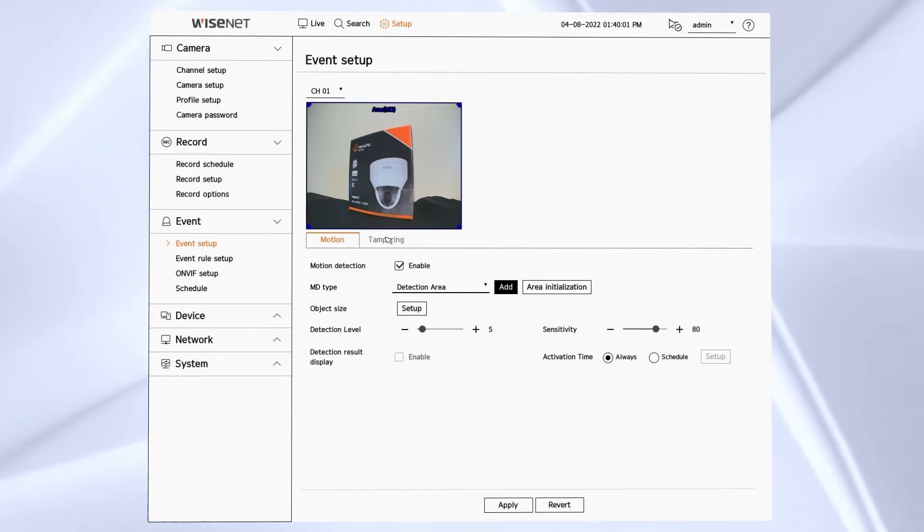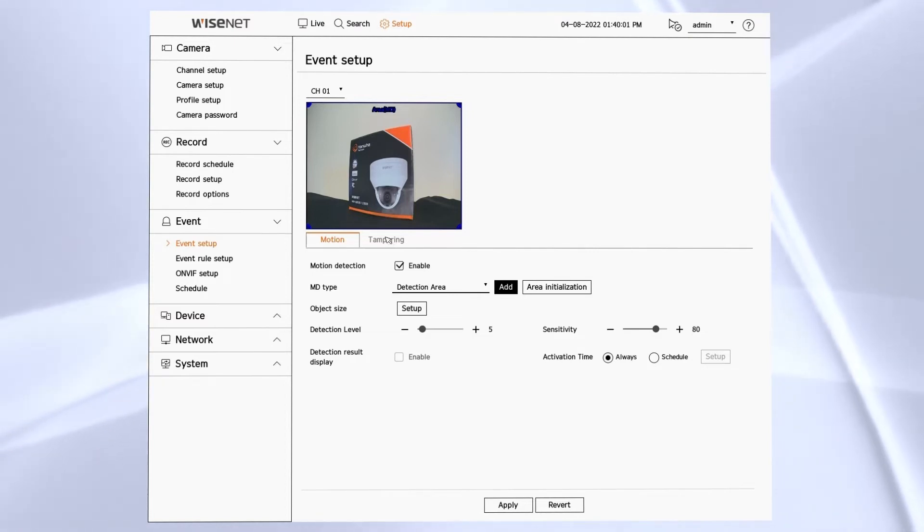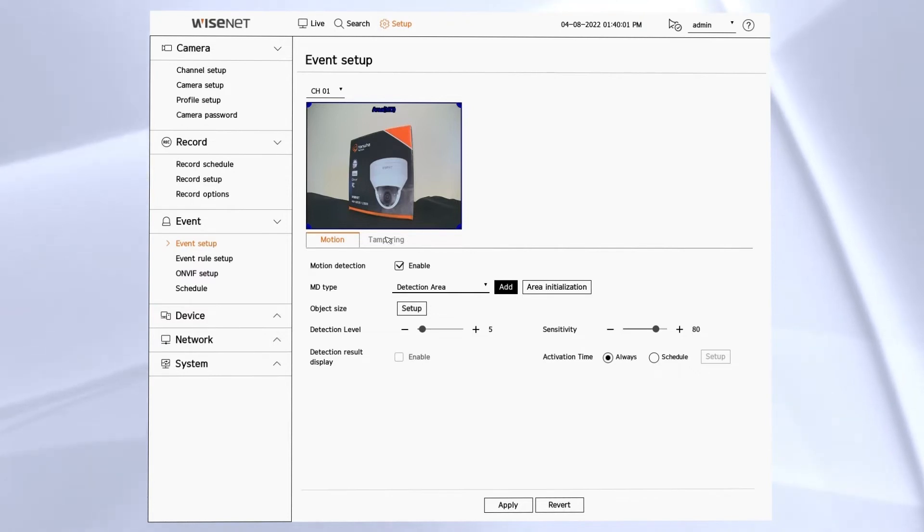We have activation time schedule to be able to tell the system when those analytics should take effect.